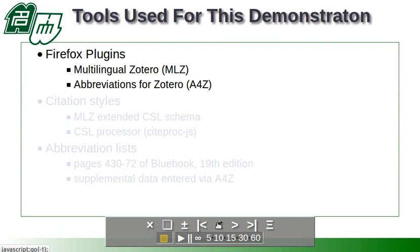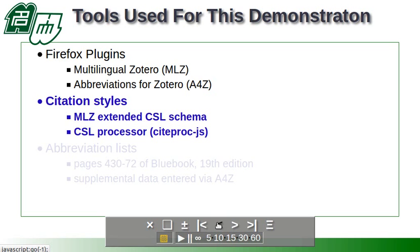For this demo we use the Multilingual Zotero variant of Zotero Reference Manager, nickname MLZ, and a very new plugin that's called the Abbreviations for Zotero that I've prepared for the demo. And we'll nickname that A4Z because we have a back reference coming up here.